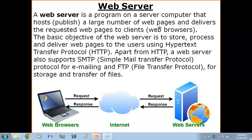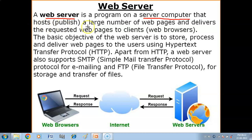Hello children, in this video you will get to know what is a web server, how a web server works, and what are the services provided by the web server. Web server kya hai? A web server is a program installed on the server computer that hosts or publishes a large number of web pages and delivers the requested web pages to the client.